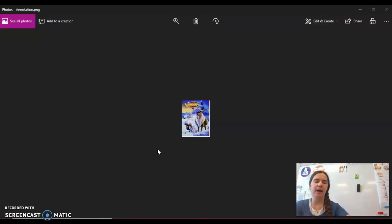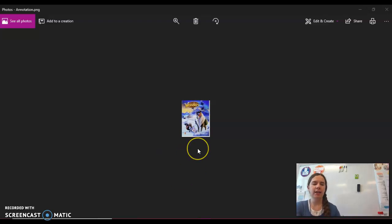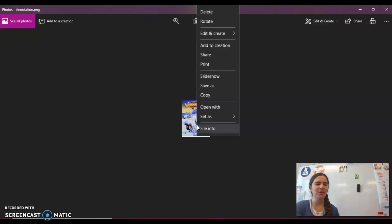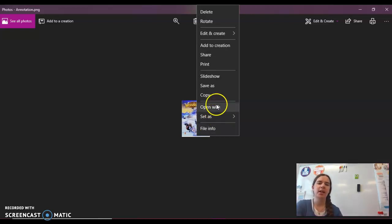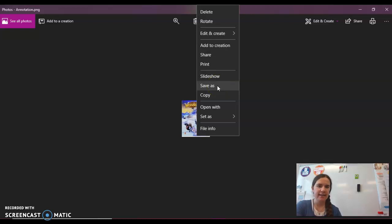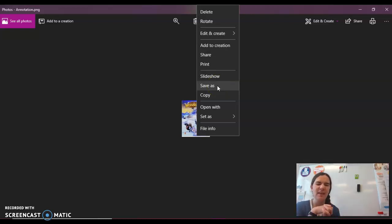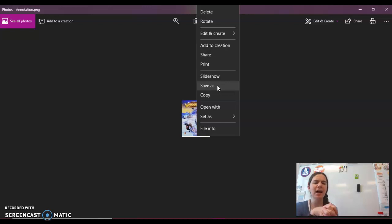You're going to click on it with the right, with the one you don't usually click on. And for me, there's an option to click save as. So that's the kind of options we're looking for: save as, save to Drive, download, something that says something like that.